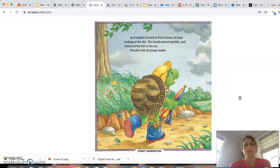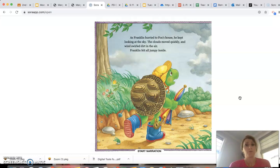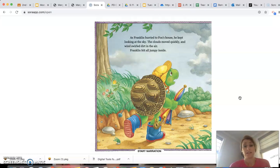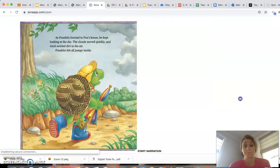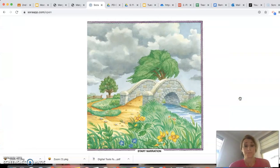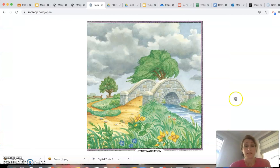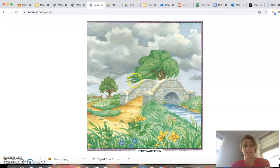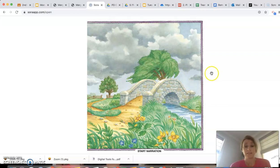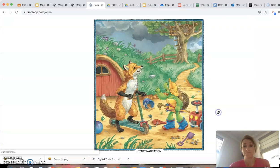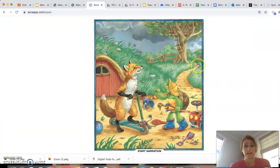As Franklin hurried to Fox's house, he kept looking at the sky. The clouds moved quickly, and wind swirled dirt in the air. Franklin felt all jumpy inside, and I can tell in this picture how windy it is because you can see the trees blowing in the wind and the flowers. Look at the dark clouds.